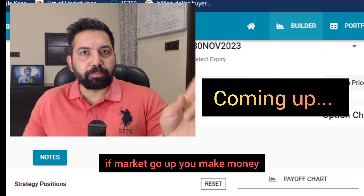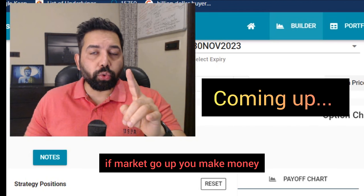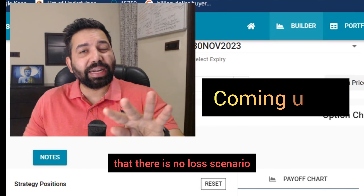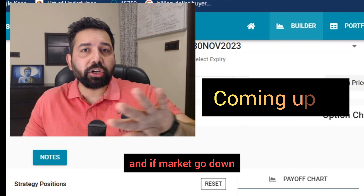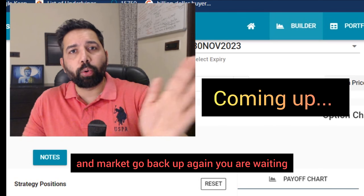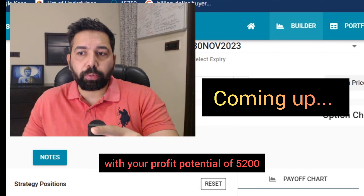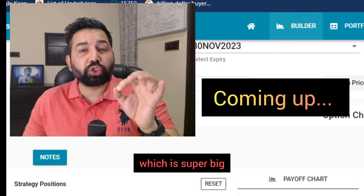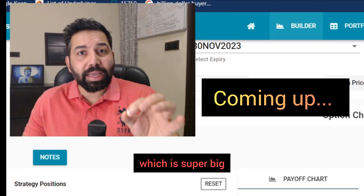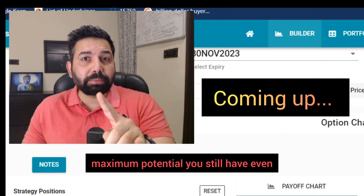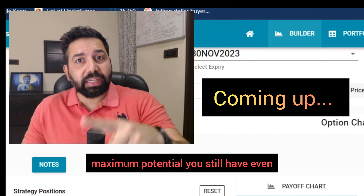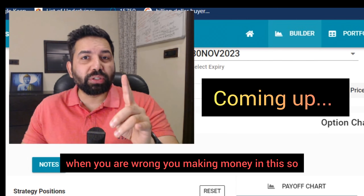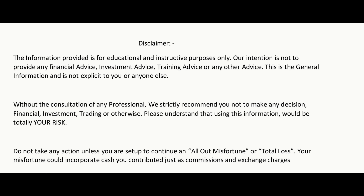The idea is pretty simple. If the market goes up, you make money. If the market starts to go down, you make sure that there is no loss scenario. And if the market goes down and then back up again, you are waiting with a profit potential of 5,200, which is super big — approximately 4% maximum potential you still have. Even when you are wrong, you're making money in this. That's how you can actually trade it.